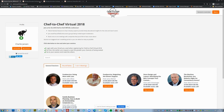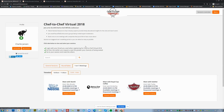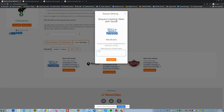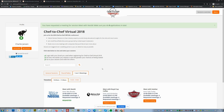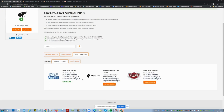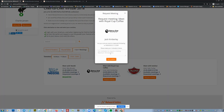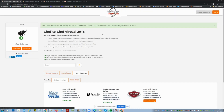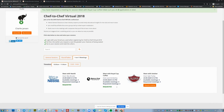The same easy approach works for one-on-one meetings. Here you can see the meeting partners — I request a meeting with one click. You've pre-selected time slots set by the event organizer. All done.